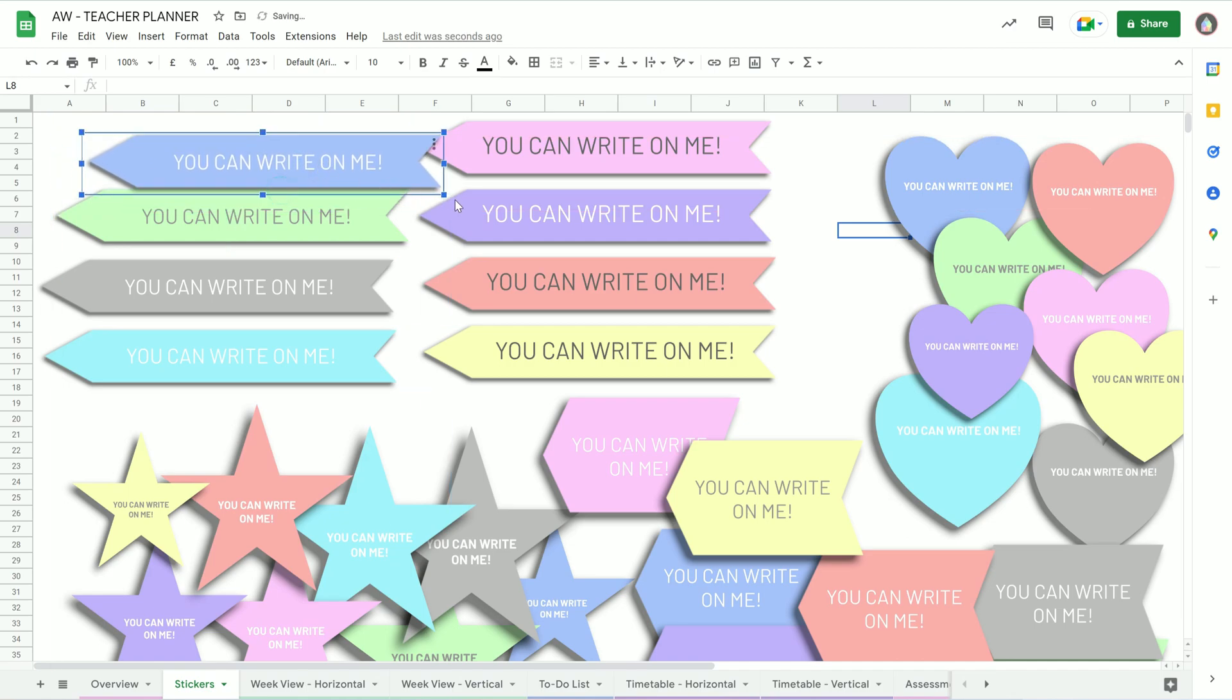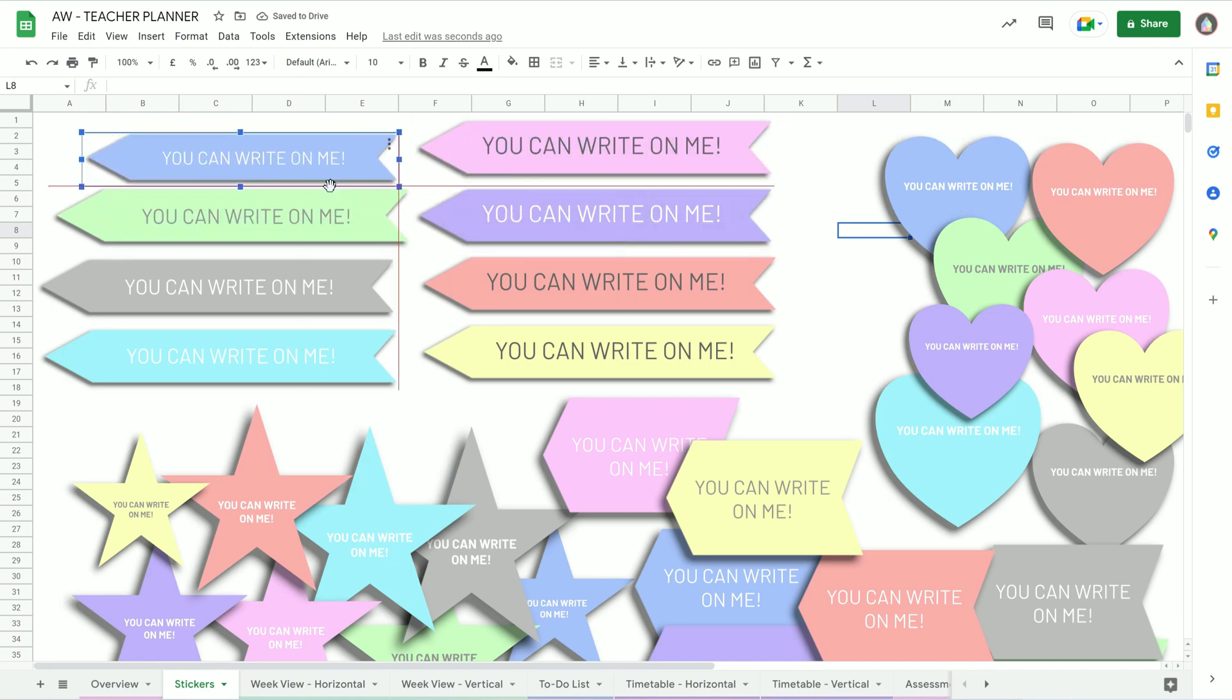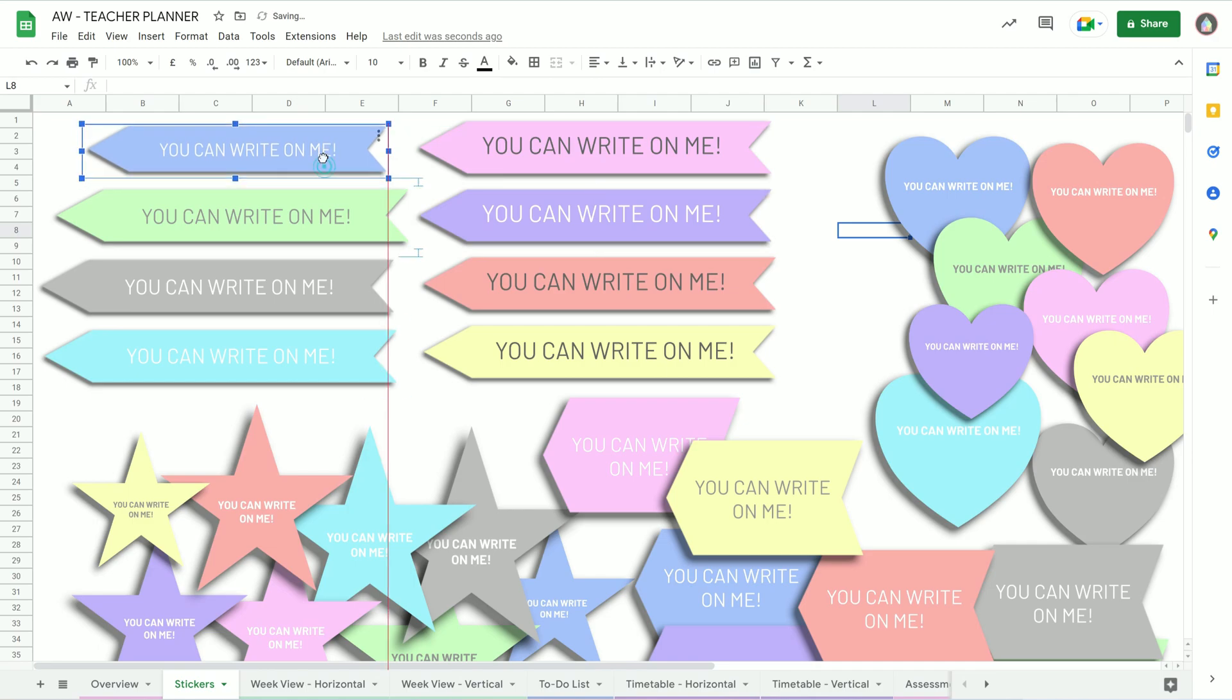So yes, you can move them around, you can resize them, and that bit is easy. It works how you think it should.